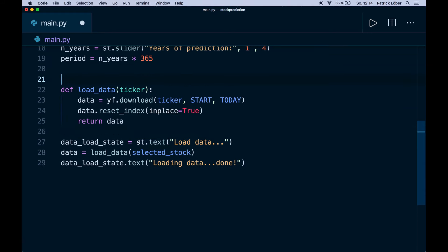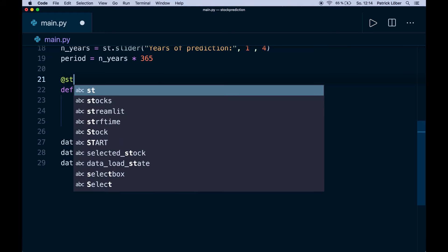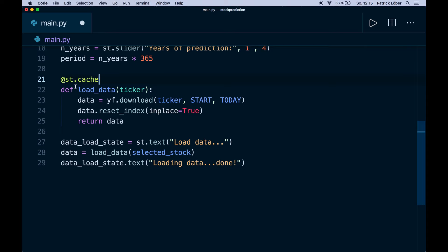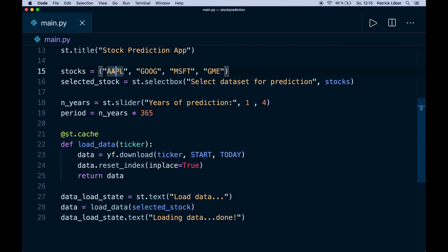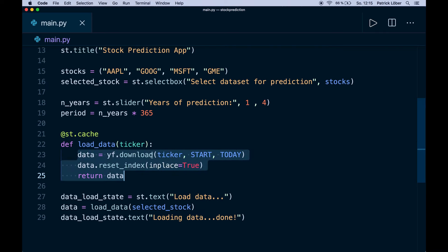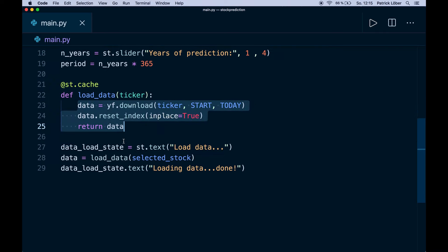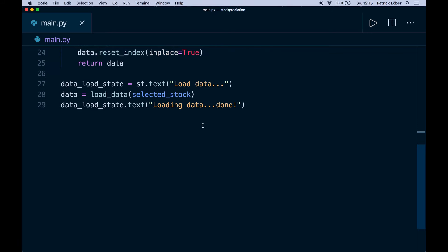Now I want to make one improvement: whenever we download data we want to cache it so we don't have to download it again. This is pretty nice with Streamlit — the only thing we have to do is use the decorator @st.cache. Now this will cache the data. For example, if we select Apple it will cache that data; if we select Google it caches that; and if we select Apple again it doesn't have to run the download code again. This is a nice little improvement we can do in Streamlit.